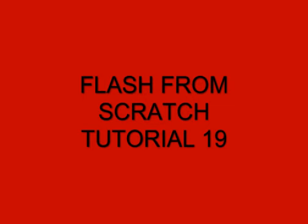Welcome to Flash from Scratch, Tutorial 19, Orientation Tween.